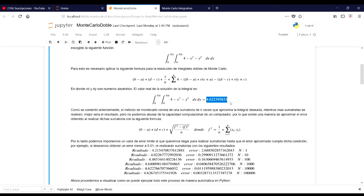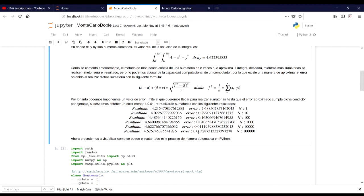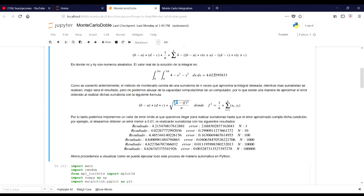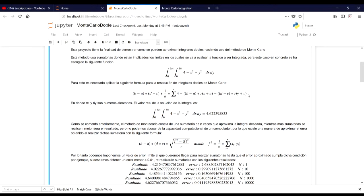There is a way to approximate the error obtained when performing the summation, with the following formula. This is the formula to approximate the error of a double integral using a Monte Carlo summation. This is the square of this expression.